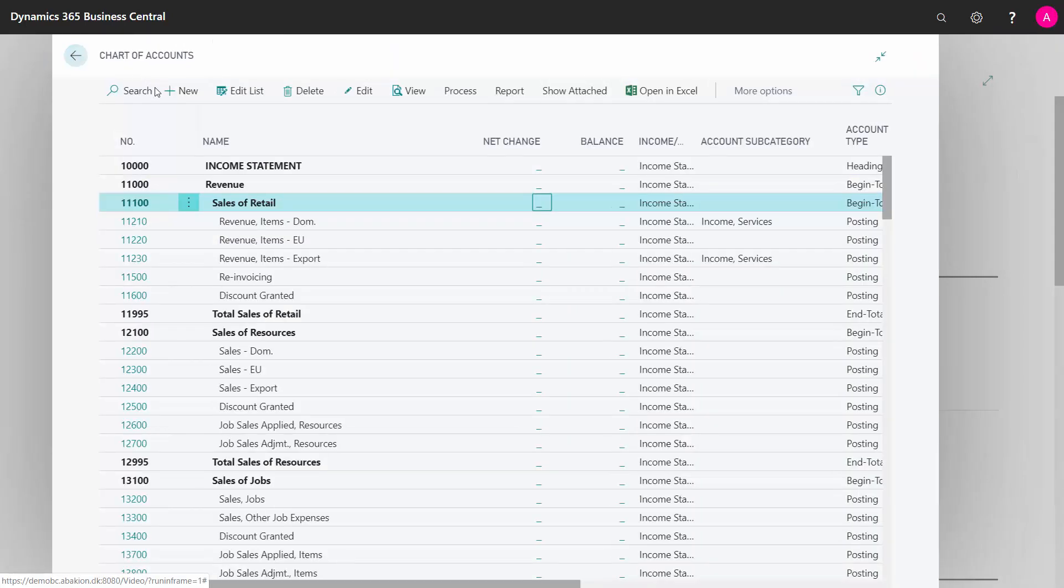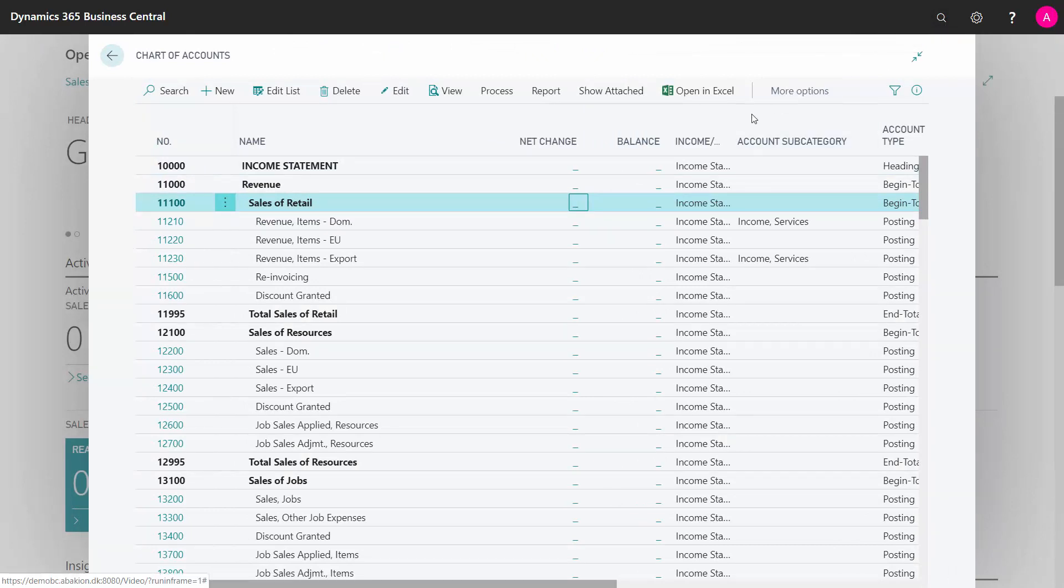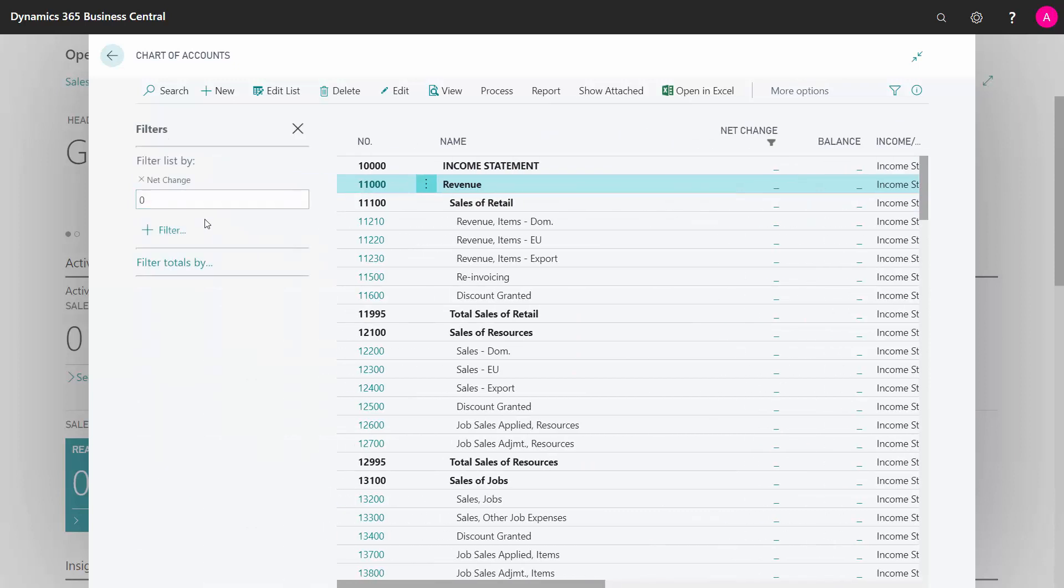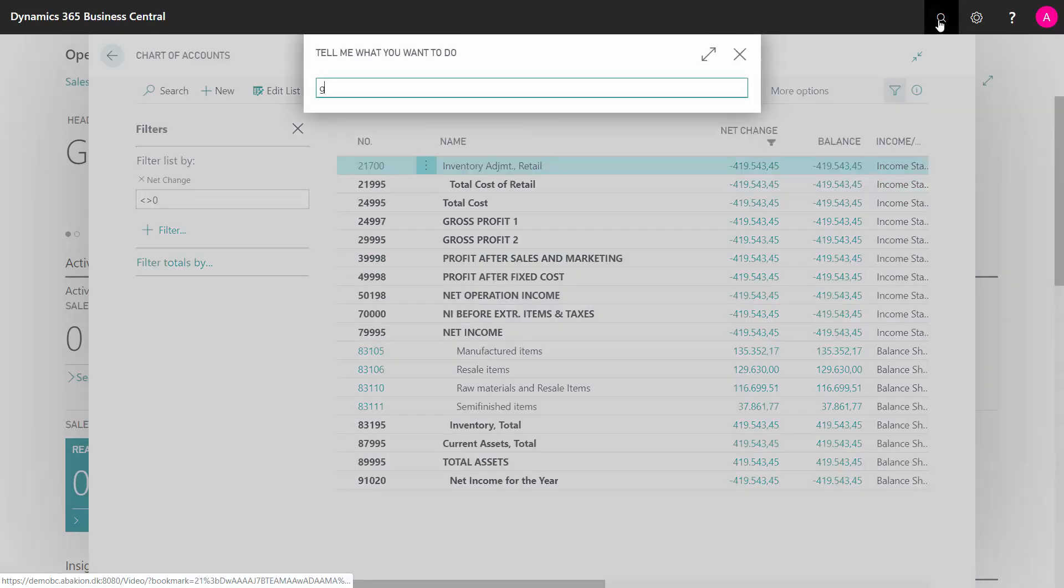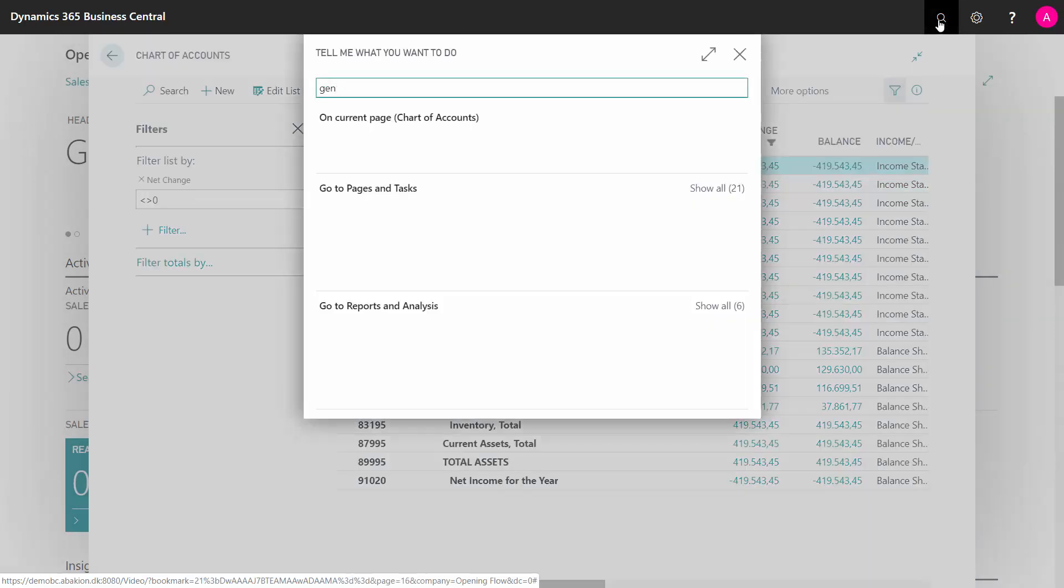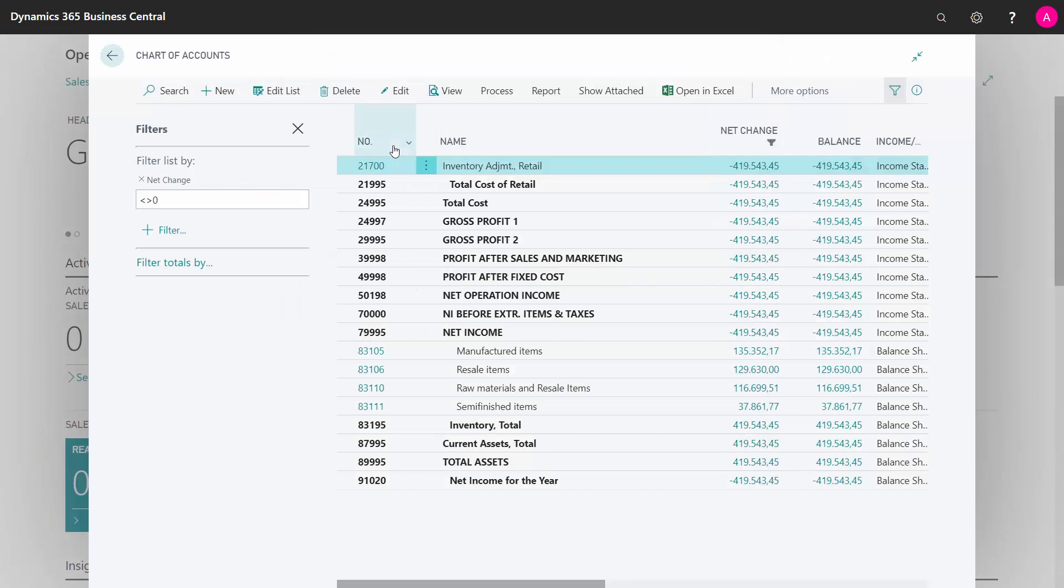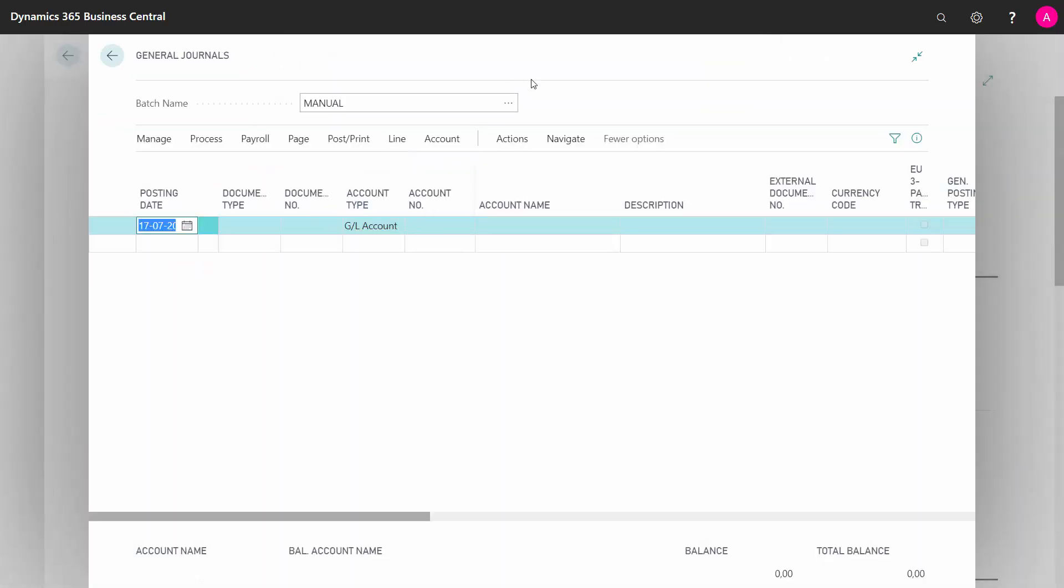So here is my item journal and I can filter on my net change if I want to follow what I'm doing here. I can filter on that being different from zero. I can see now that my item journal made a lot of stuff here, of course, and I would have expected that. I can go into my general journals and post all my different journals in here.